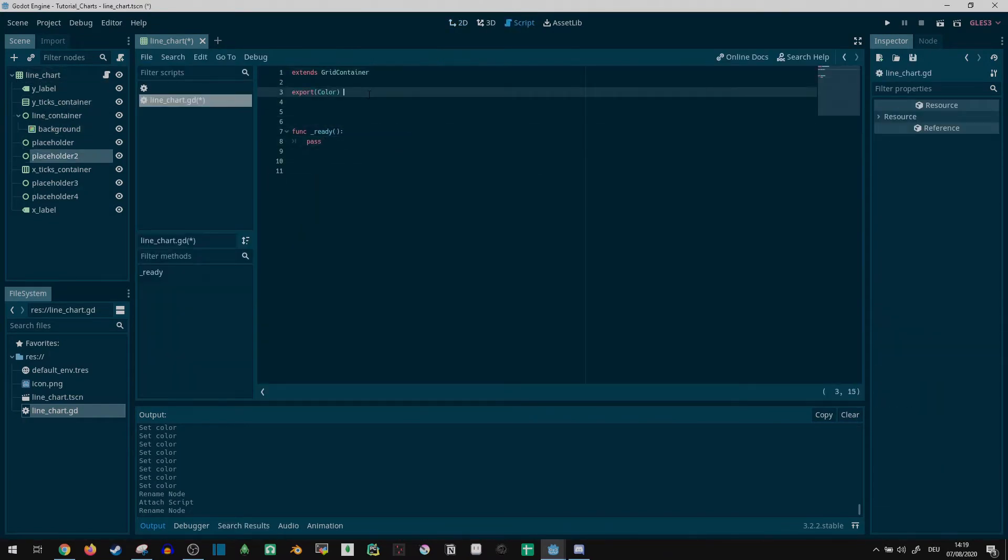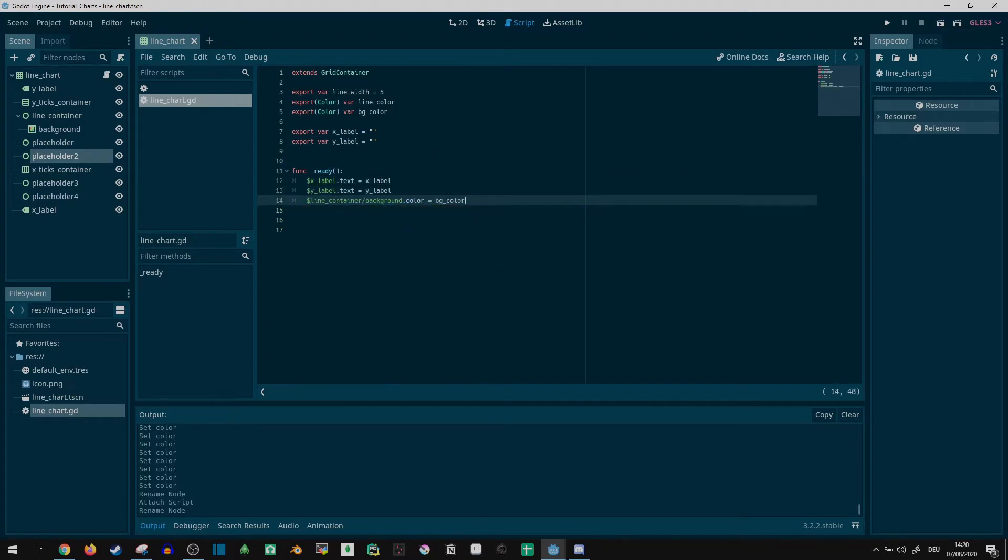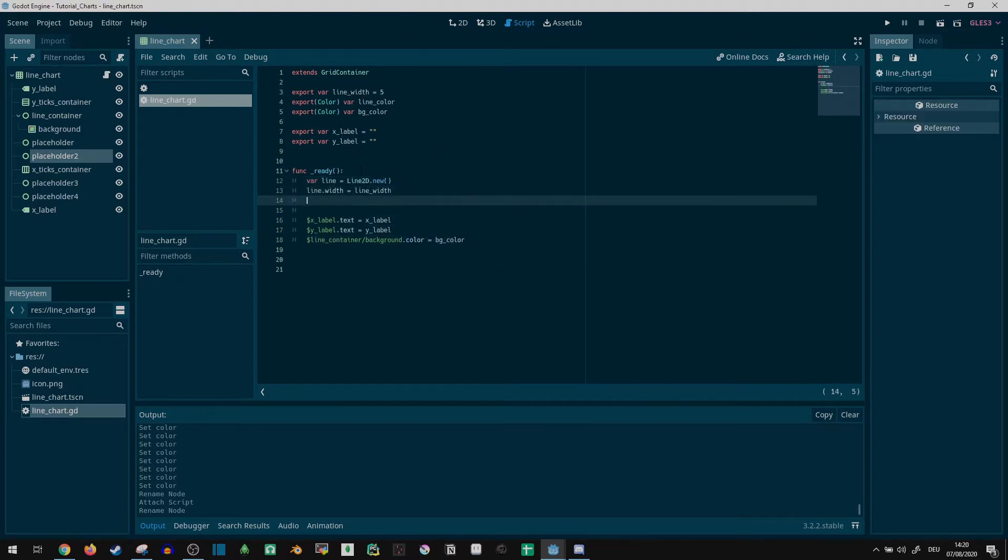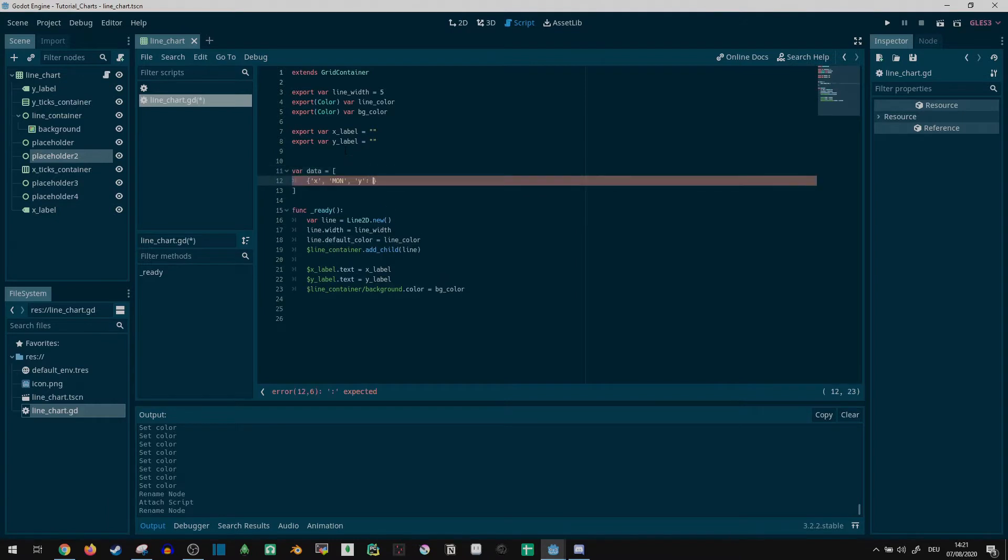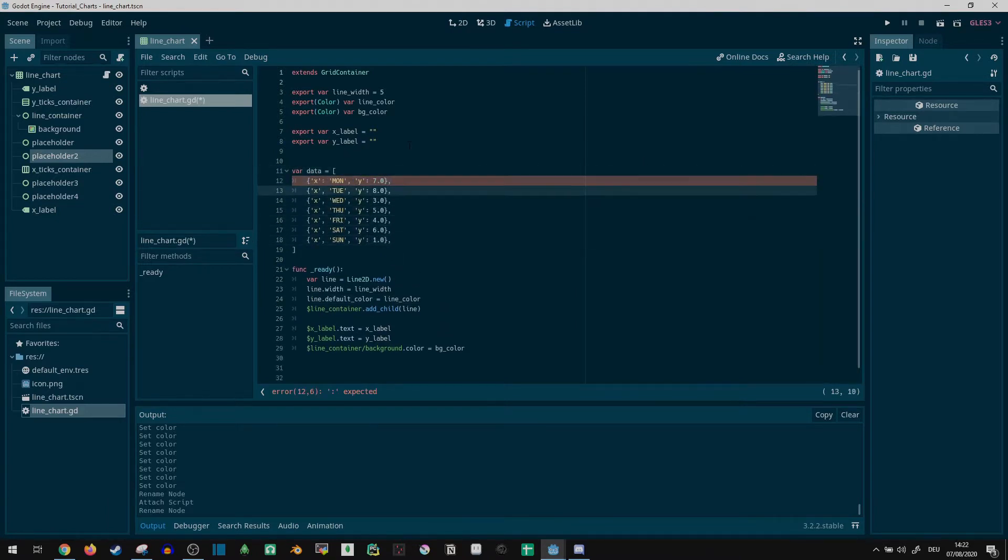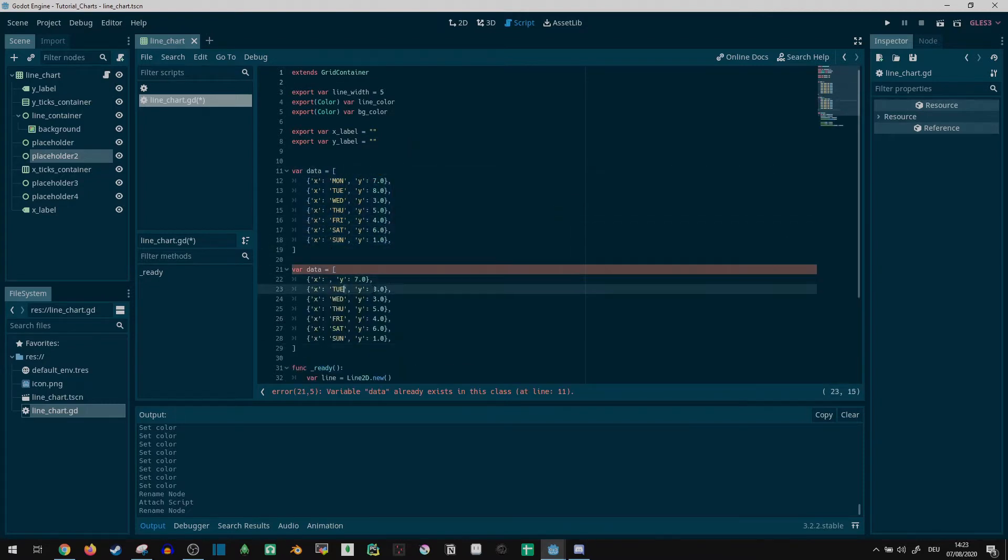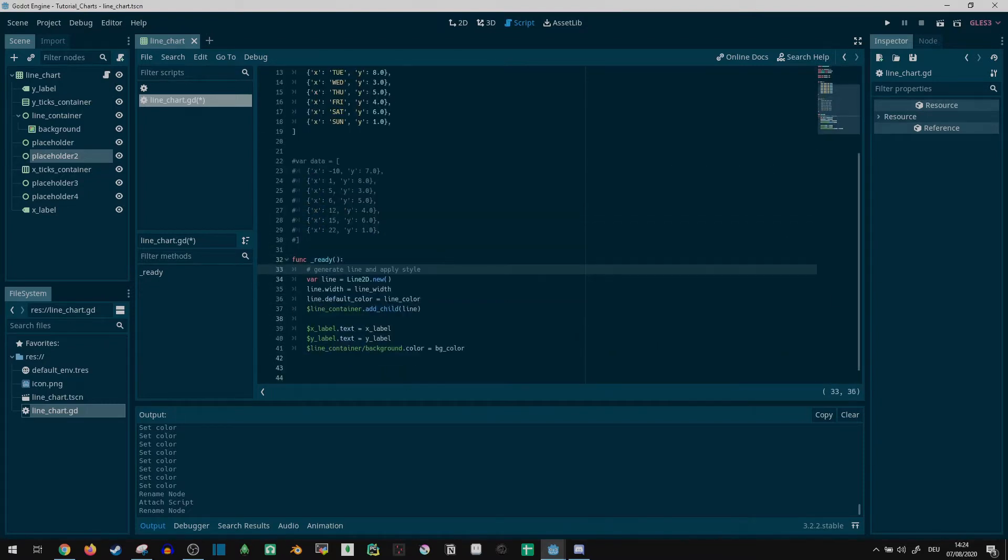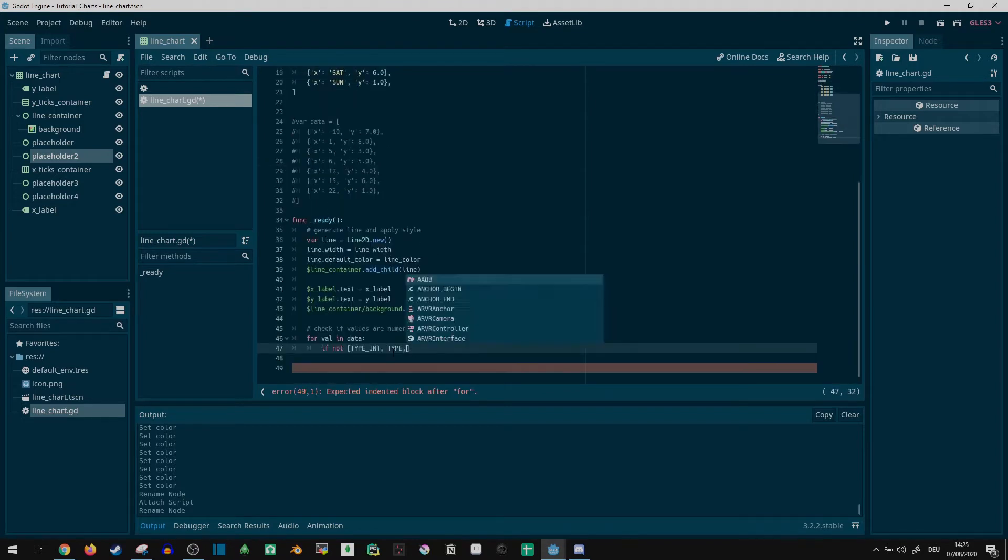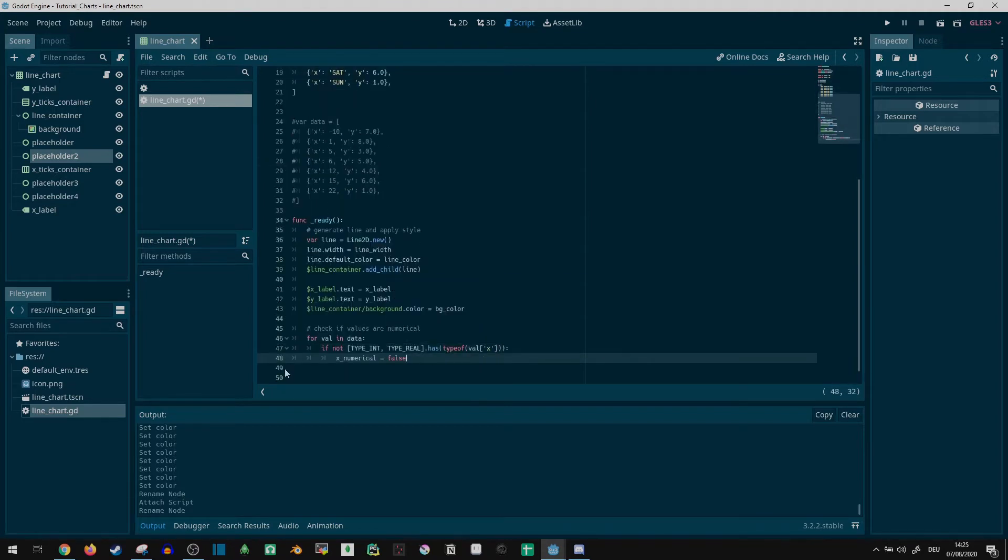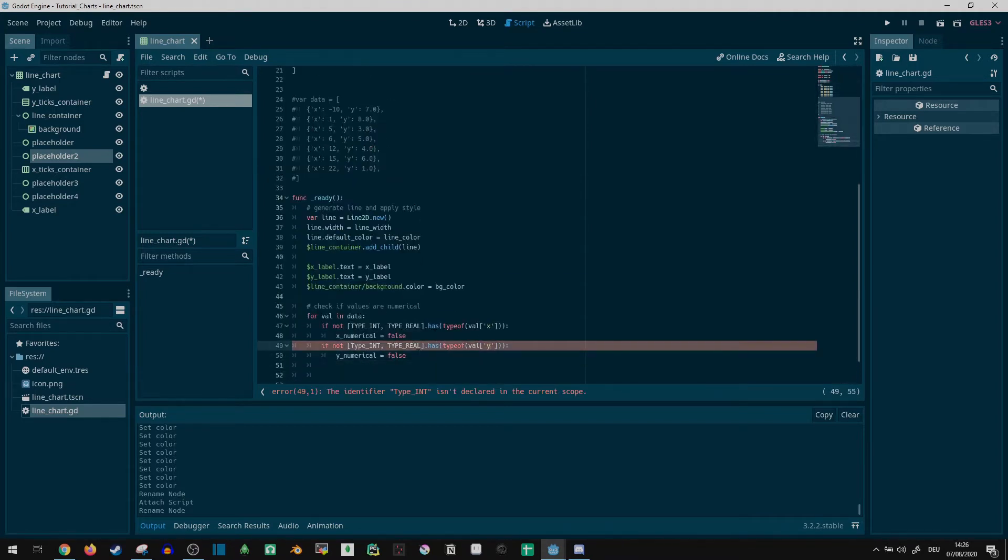In code, I exported some variables to customize the design and used the ready function to apply them to the line chart body and line2d. Now we can't do much without actual data, so I added two test presets, one with categorical X values and one with numerical values. I made a check whether axis values are indeed numerical, as this will help with labeling later.